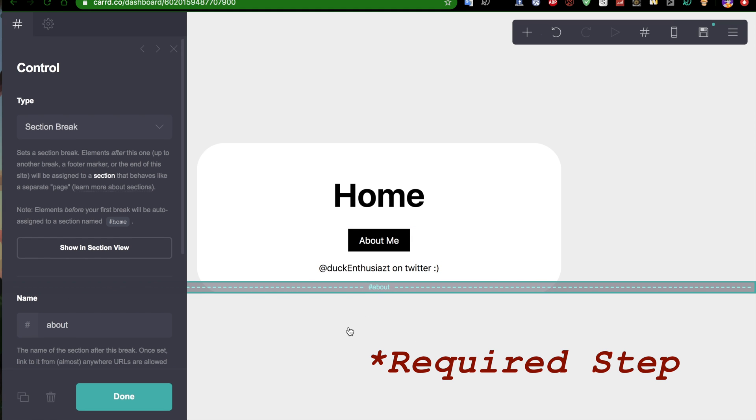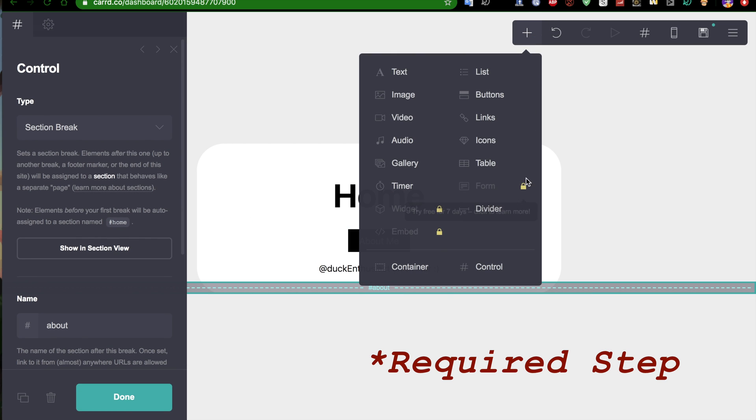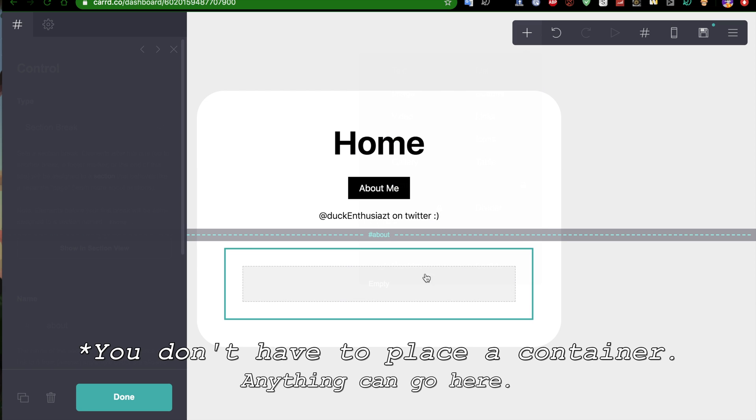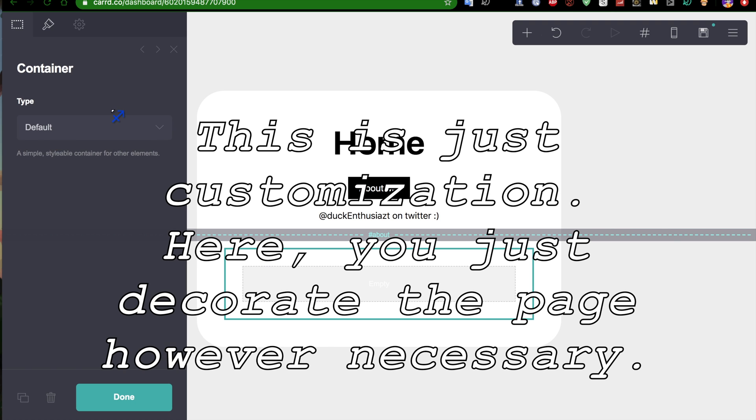Now, for the about, you just leave that as is. But now, you can add even more. Let's add a container. And now, this is going to be on the secondary page.